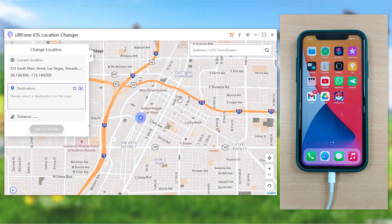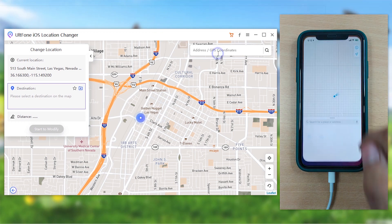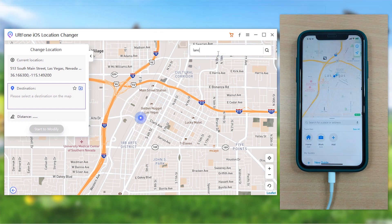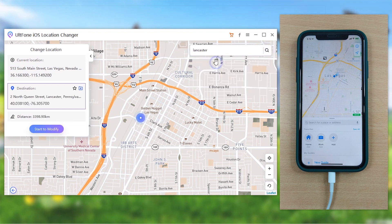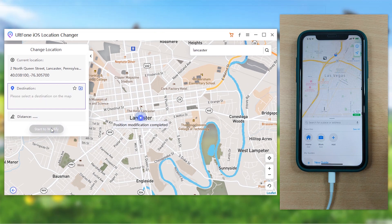You'll then be redirected to a map screen where you can search for any desired location you want to teleport to. As soon as you make a selection, you can verify it from the location information panel on the left. Once you're satisfied, hit the Start to Modify button and you're done.